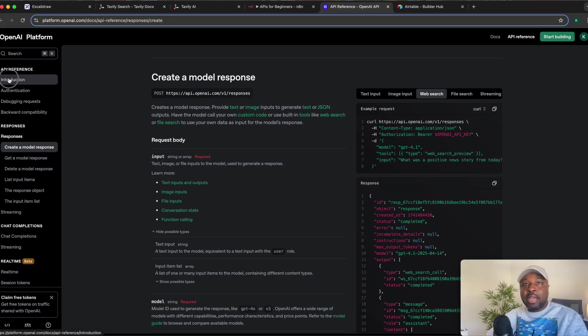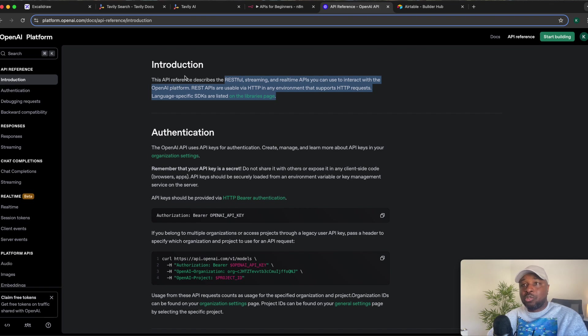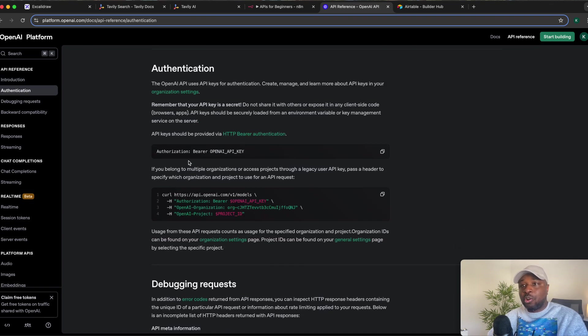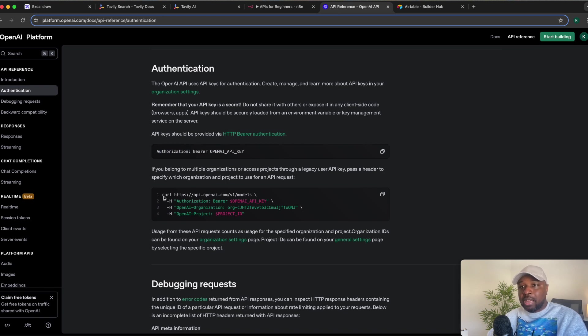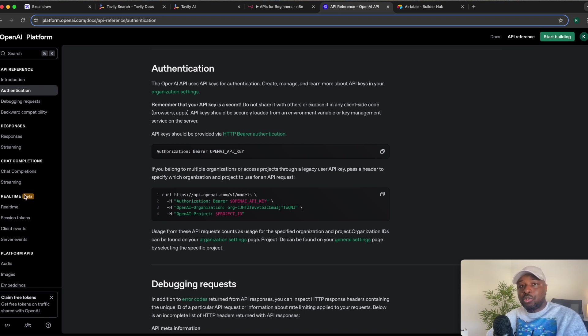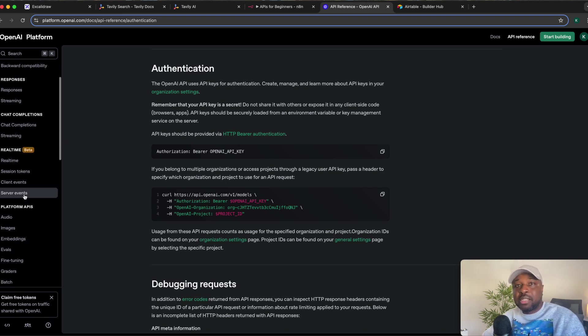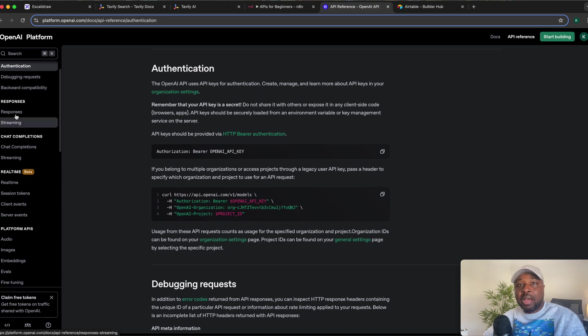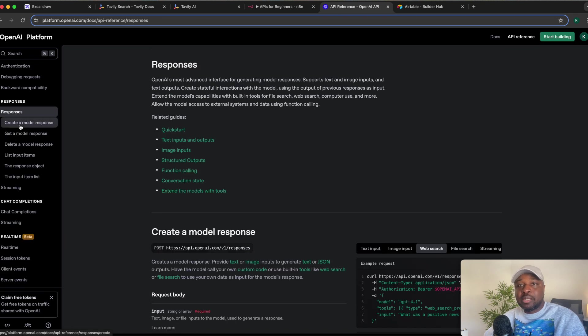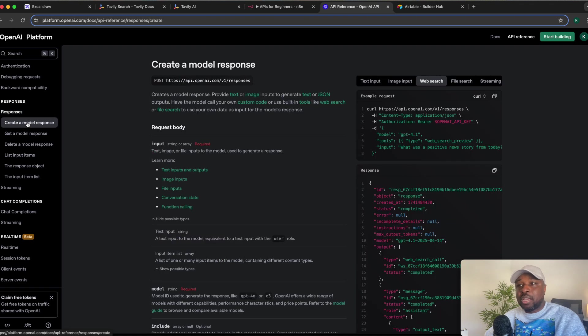Now, if you come to OpenAI API documentation, you look at the introduction and you read all this, you can see it tells you that the authentication is always Bearer OpenAI API key. And it gives you the endpoint, it gives you this, right? But we want to be able to send a message and receive a response. So go to responses, create a model response, you click on create a model response.